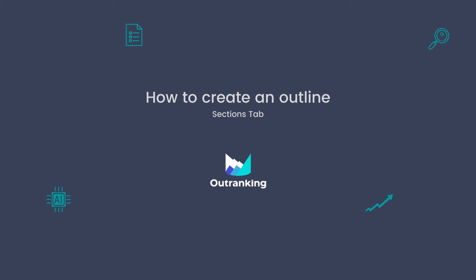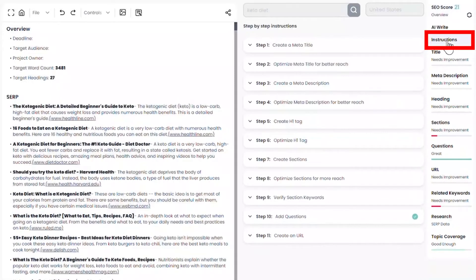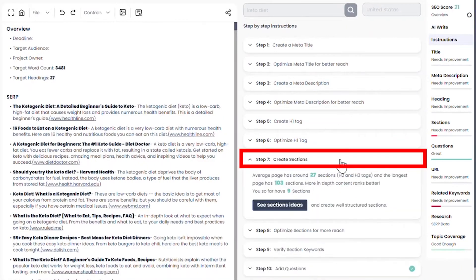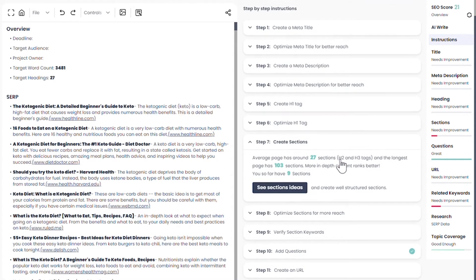The outline is the most important part when it comes to creating SEO content. Click on instructions, go to step 7, and read the basic information about how many sections your competition is using to rank for this keyword.